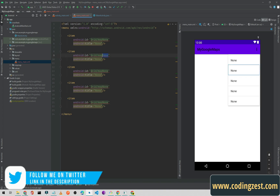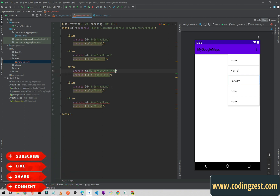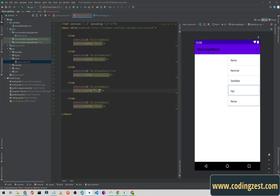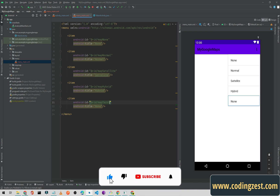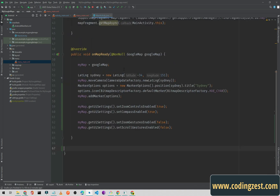The second item will be map_normal with the title 'Normal'. The third will have the id 'satellite' and the title 'Satellite'. The fourth will have the id 'hybrid' and the title 'Hybrid'. And the last one will be the Terrain item — I'm not sure how to pronounce it — with the id and title set to 'terrain'. Our menu is now ready.